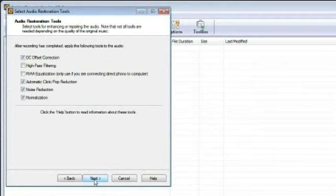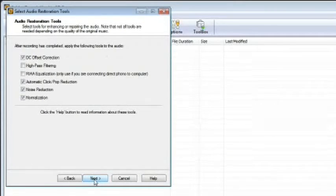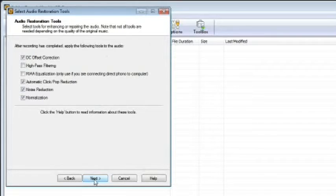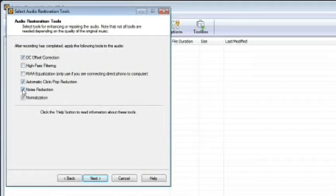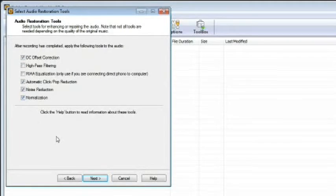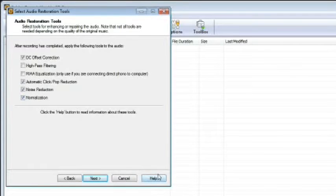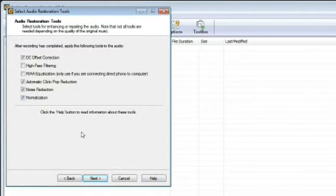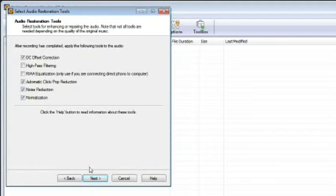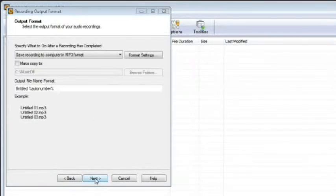Next is the audio restoration tools window, which controls the enhancement and cleanup of the recording. Whether you should apply these tools varies from recording to recording. To learn more about the restoration tools, click the help button at the lower left corner and read how they each affect your recording and decide if they will enhance your audio. Once you are happy with the selected options, click the next button to continue.